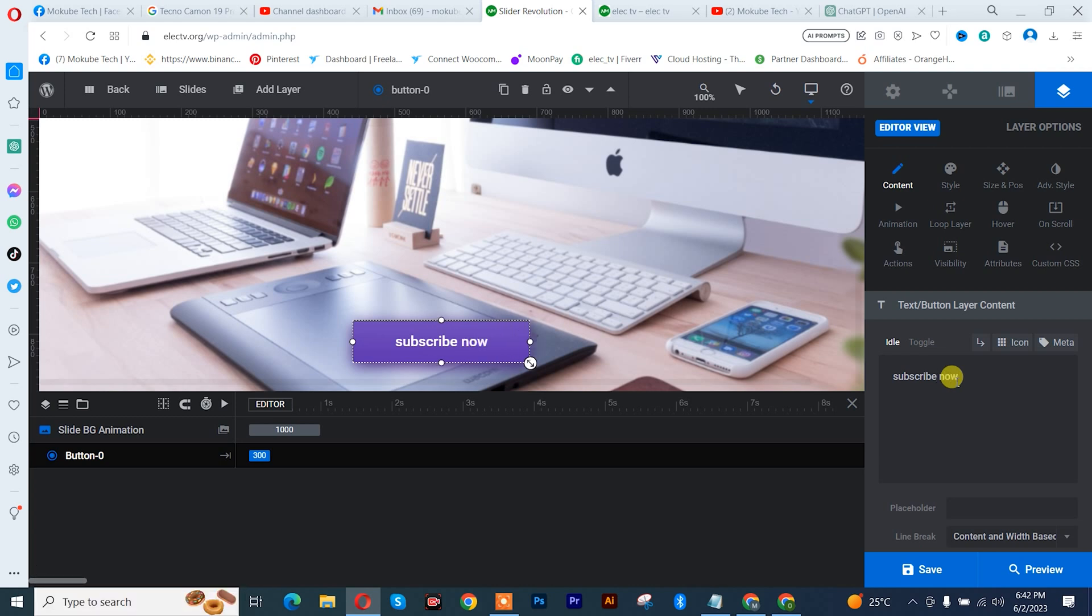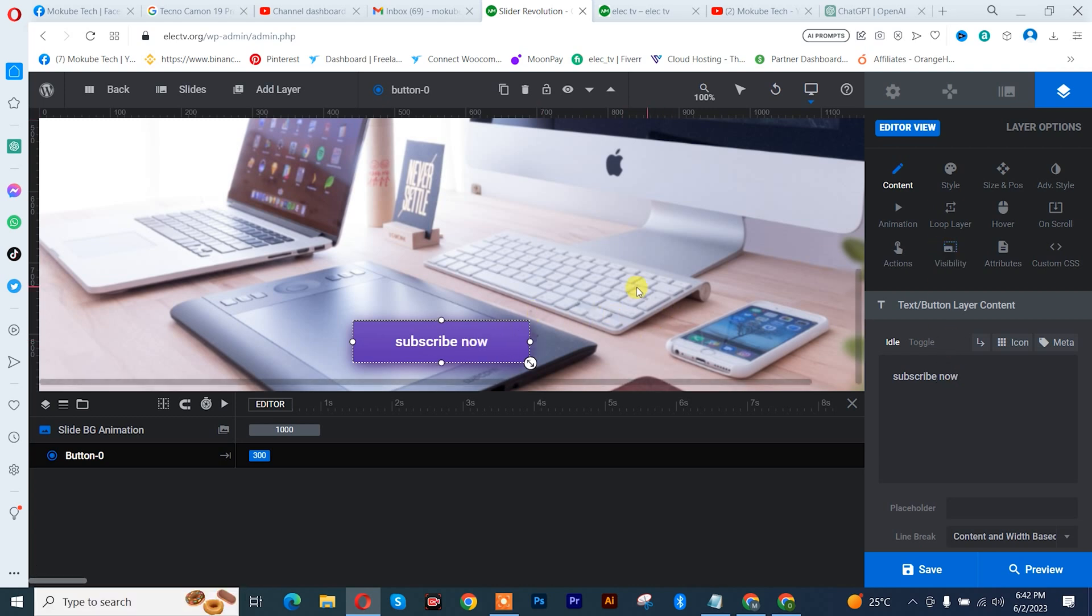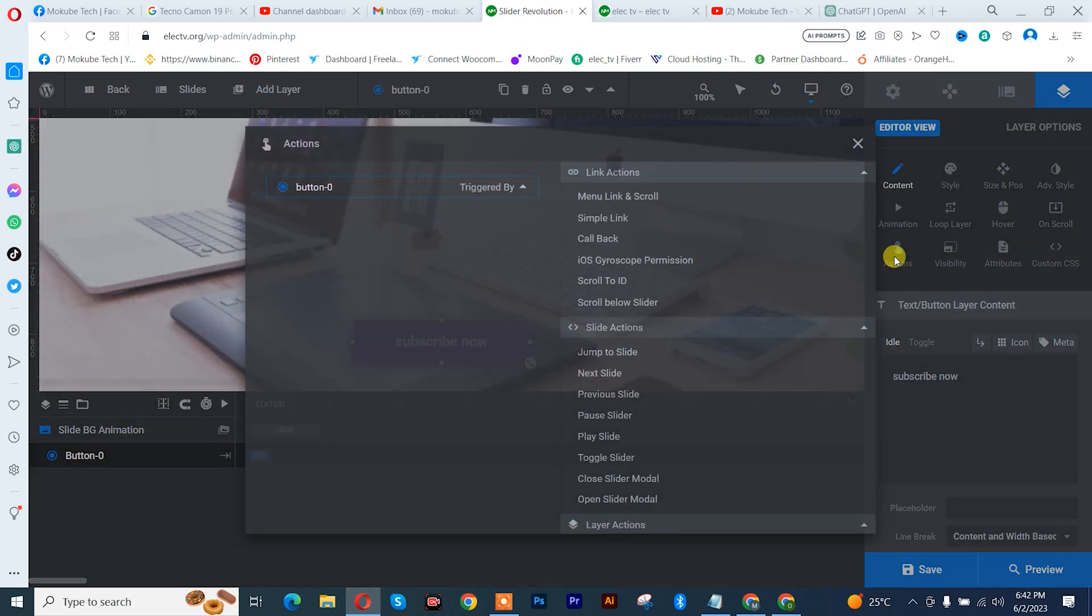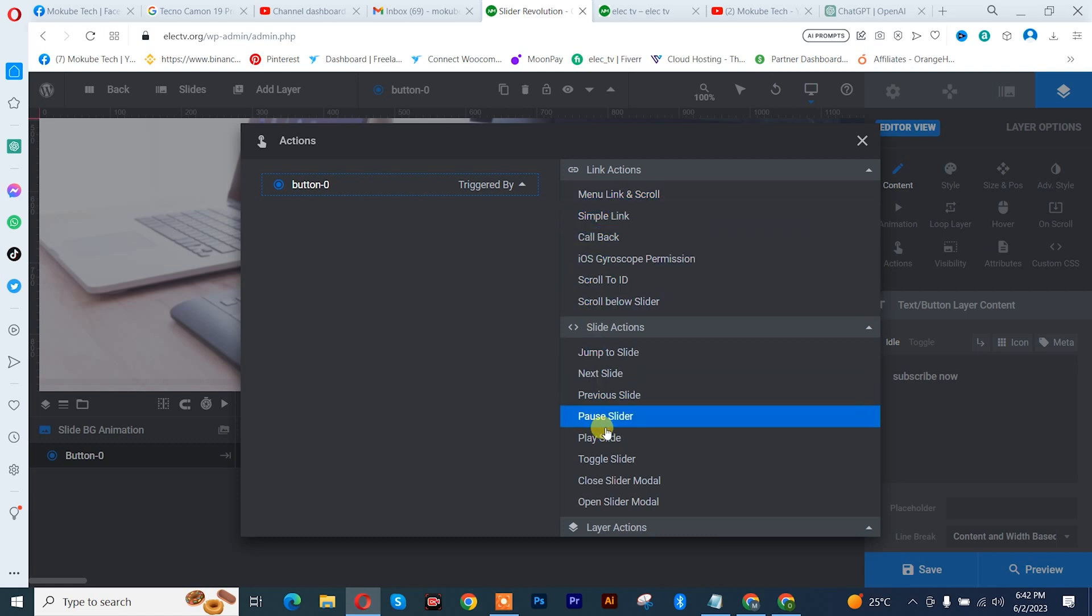Now, once you are done with that, you simply need to click on action. Once you're there, you simply click on simple link. So these are the various buttons you can add.